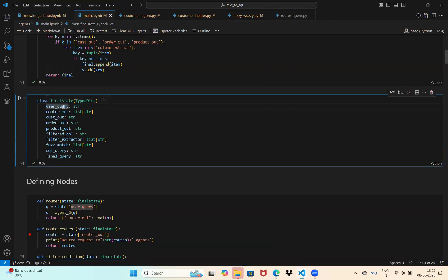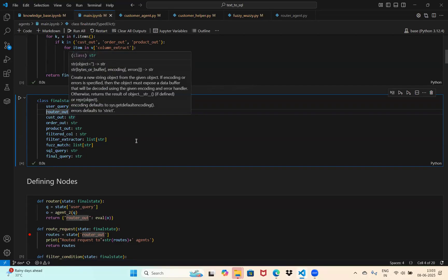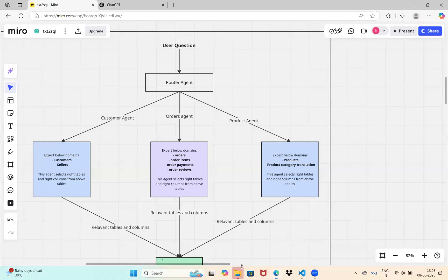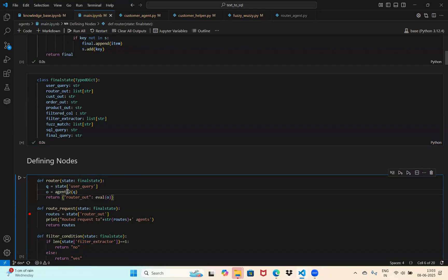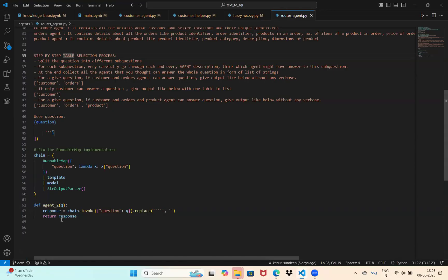State is where we define all variables used by our nodes. We'll be using these three main components for our text-to-SQL agent. So now let's declare our state of the graph, which holds all the variables used inside different nodes of our LangGraph application. user_query stores the question asked by the user. Soon after a user asks a question, it is routed to the router node.